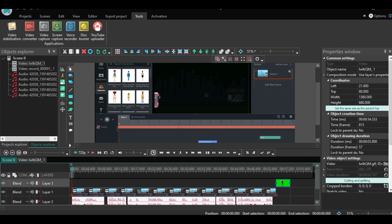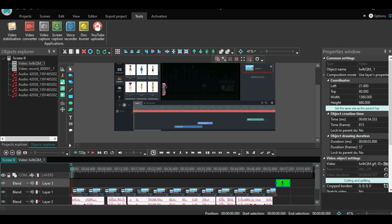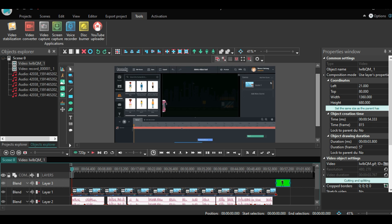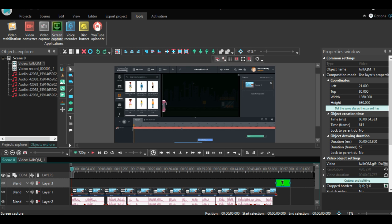Hello and thank you for watching this short video where I will give you a quick inside look at the VSDC video editor. What you see over here is our dashboard. From here we can start editing and creating our videos.